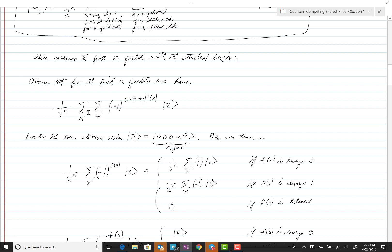When n is equal to 2, there are four possibilities for x: 00, 01, 10, and 11, and likewise four possibilities for z, so 4 times 4 gives 16 terms. When n is equal to 3, there are eight possibilities for x and eight for z, giving 64 terms. So this summation has quite a few terms, and if there's any way to gain an advantage in evaluating it, we should certainly take advantage of that — and that's what is being done in this analysis.